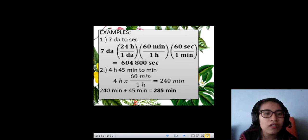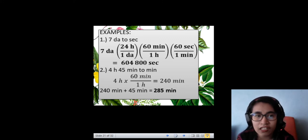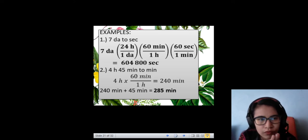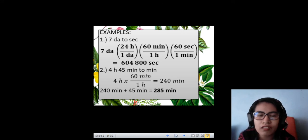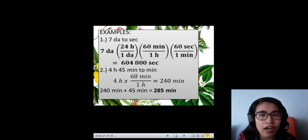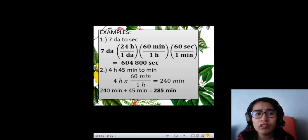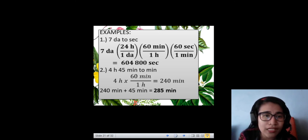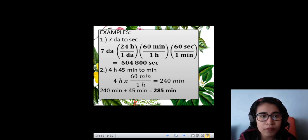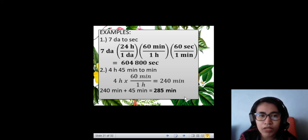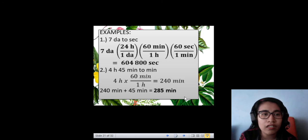Next, convert 4 hours and 45 minutes into minutes. Focus on 4 hours to be converted into minutes first. We all know that 1 hour has 60 minutes, so multiply 4 times 60 — you have 240 minutes. Then finally, add that 45 minutes to 240. Therefore, you have 285 minutes. That's the final answer.